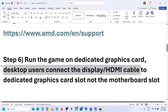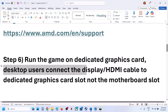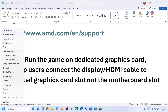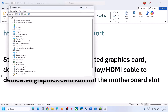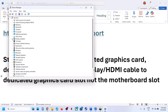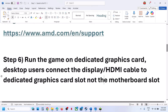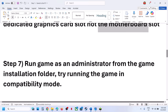Desktop users: make sure you connect the HDMI cable or display cable to the dedicated graphics card slot. If your computer has dual graphics cards — one integrated and one dedicated — make sure you connect the display cable to the dedicated graphics card slot, not to the motherboard slot, because the motherboard slot uses the integrated Intel graphics.